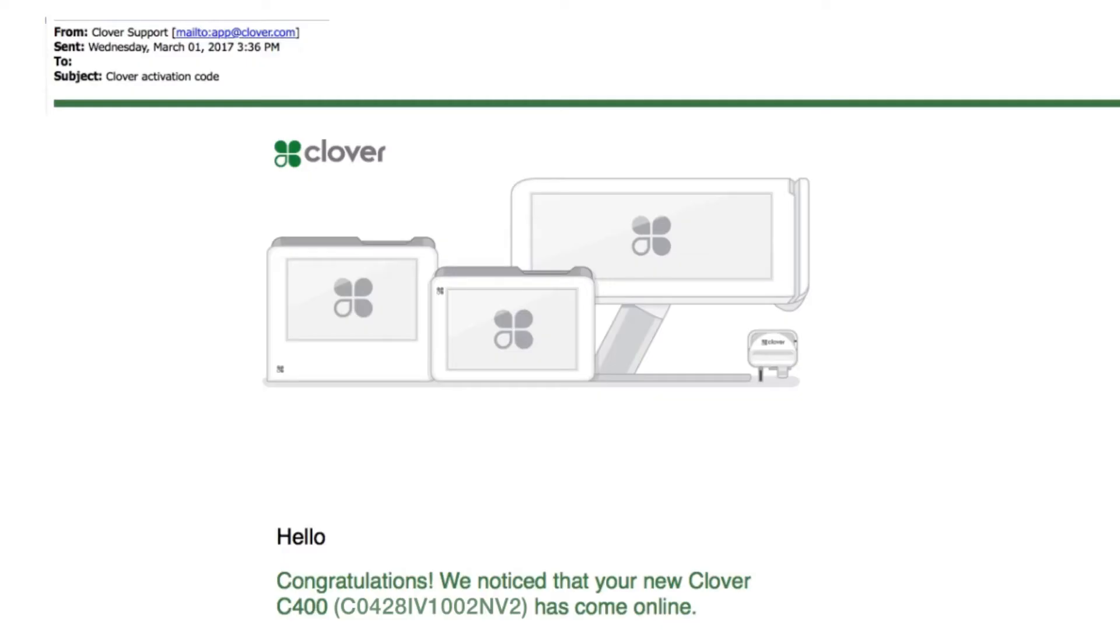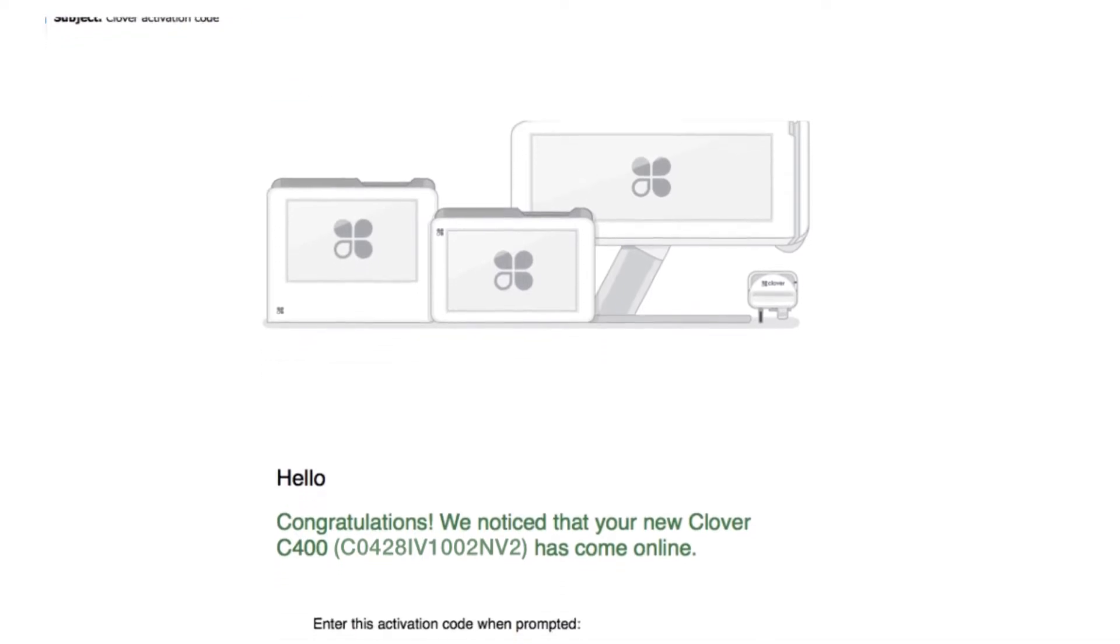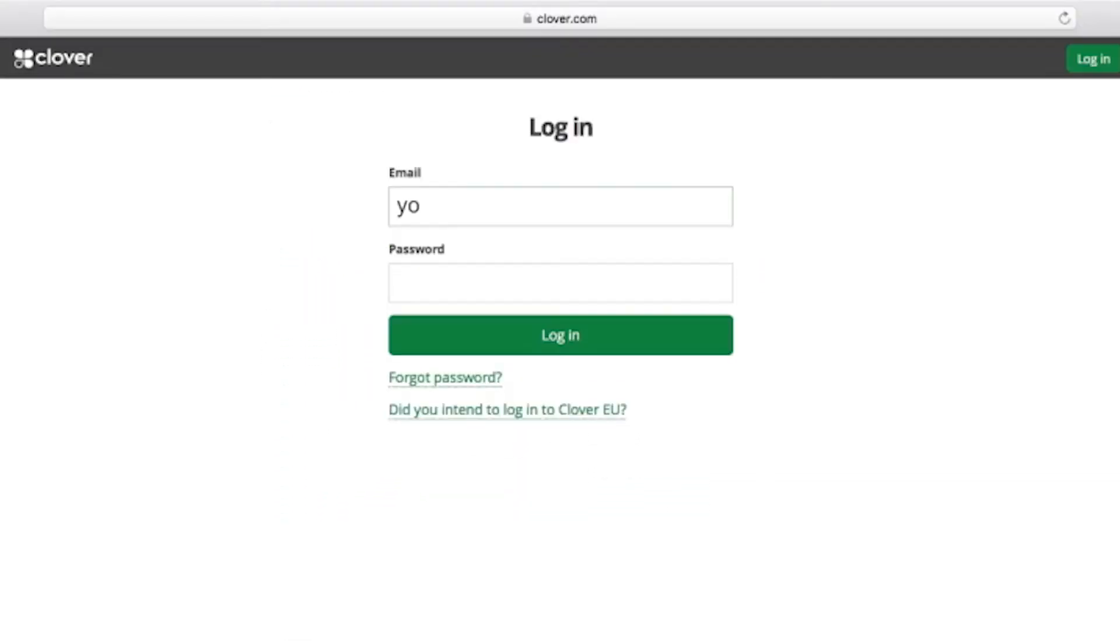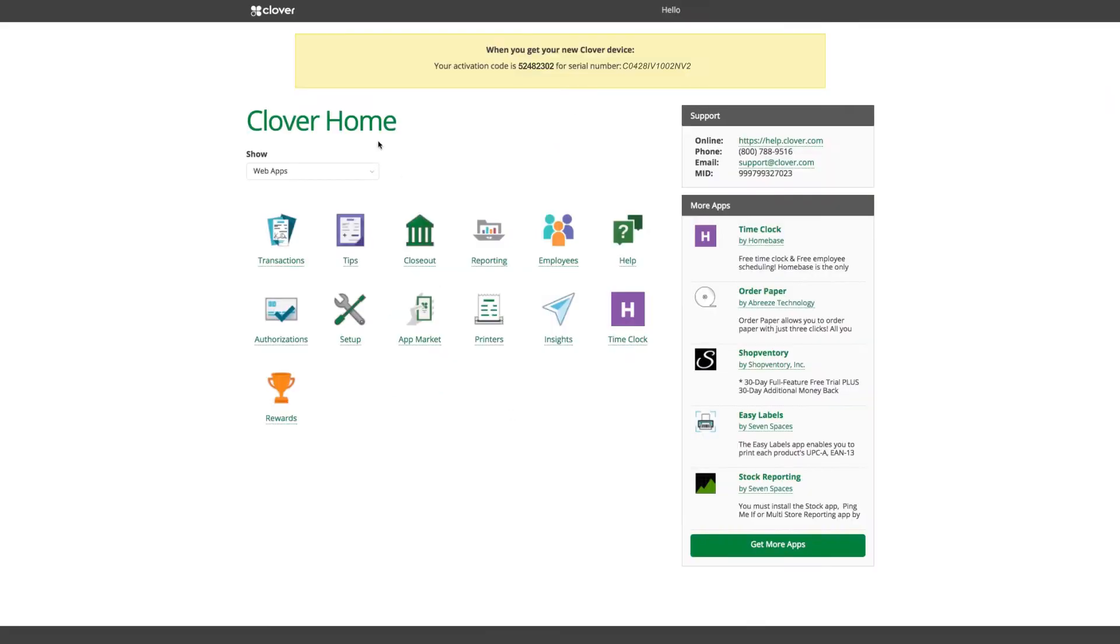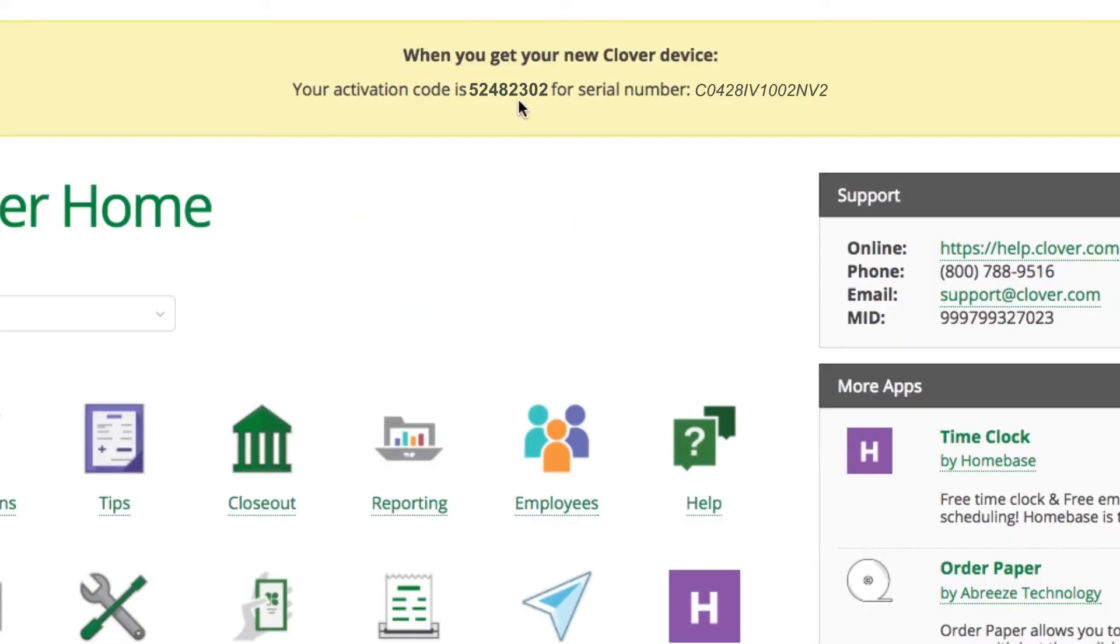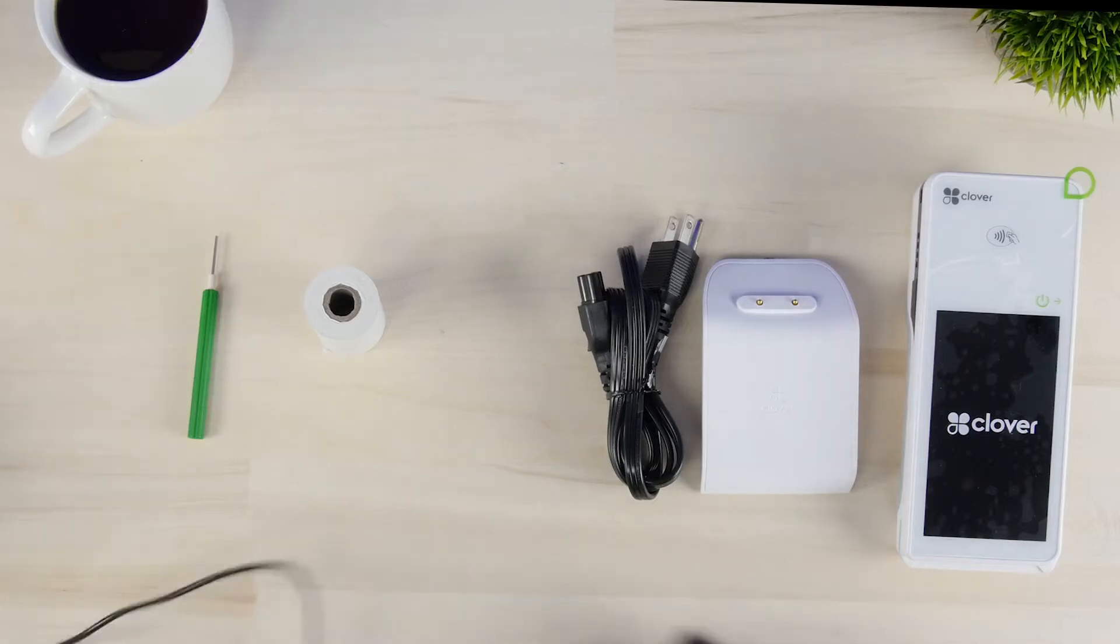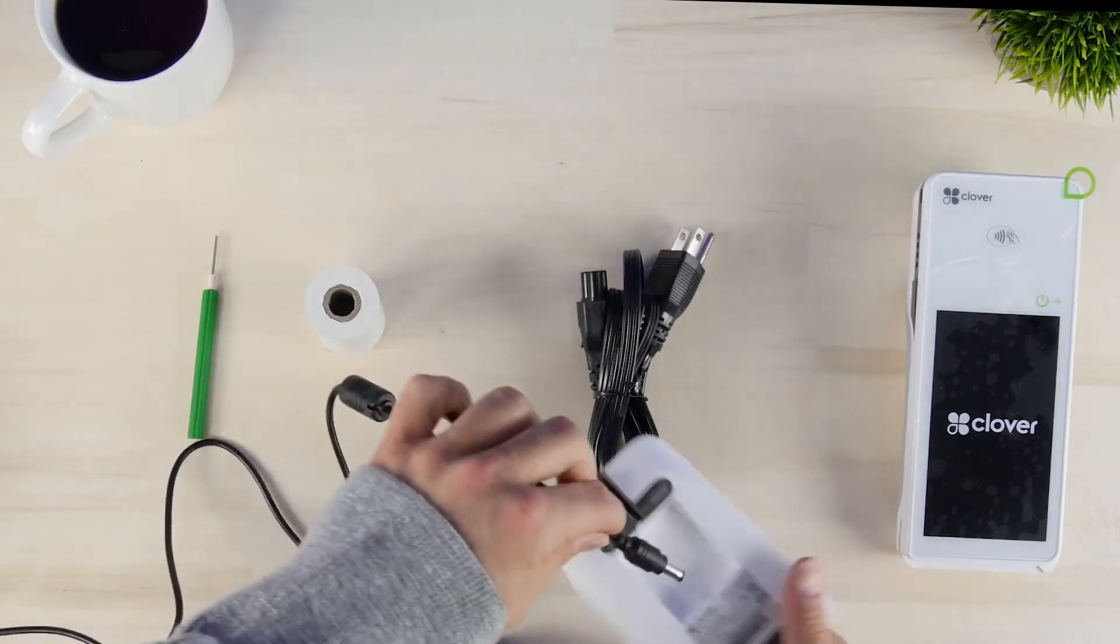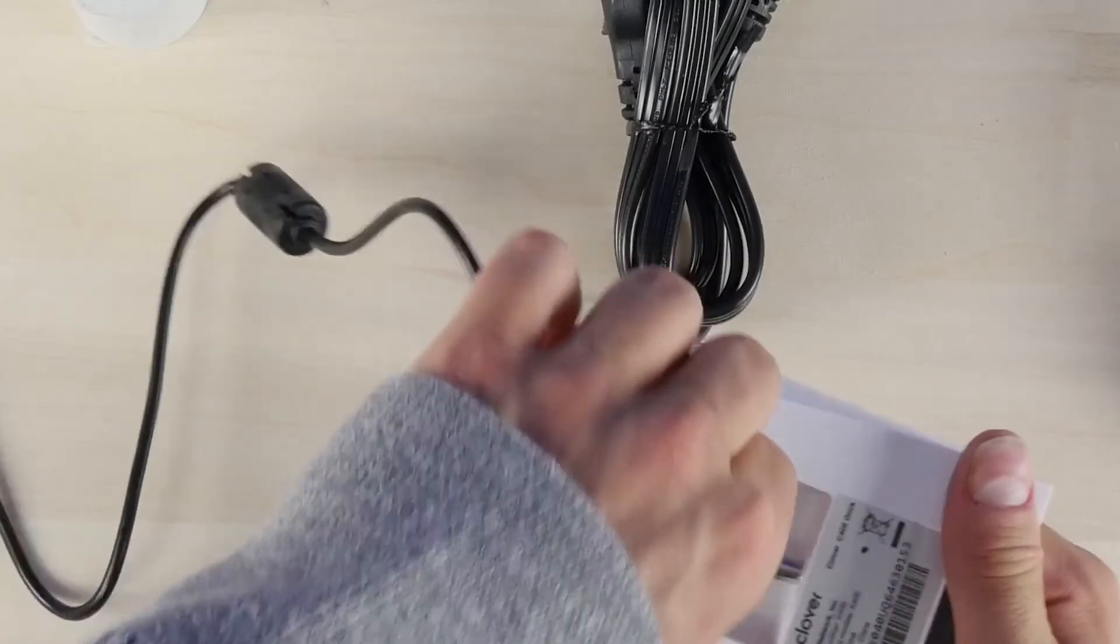The last thing you'll need is your activation code, which was sent to you by email or you can find it by logging into your dashboard at clover.com. First up, plug the power cord into the charging cradle, pressing it firmly into the base so it rests flush on the counter.